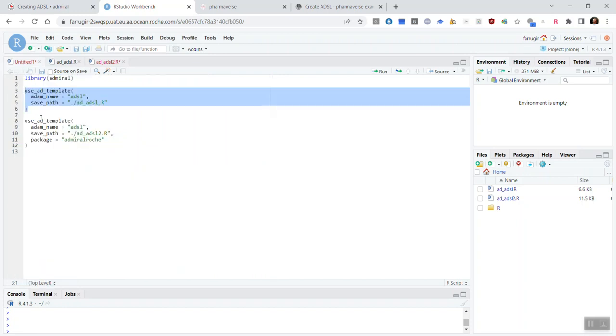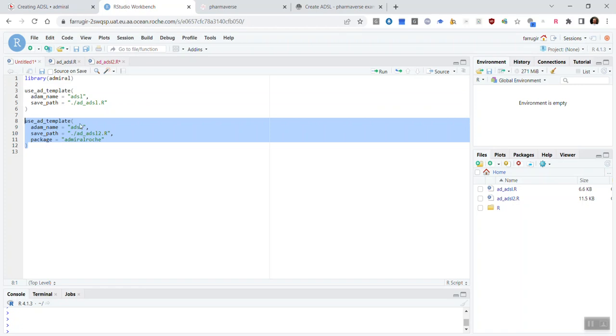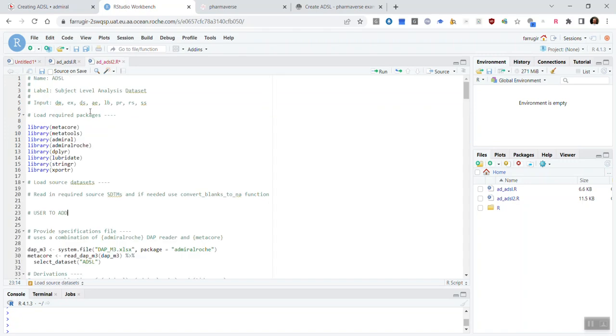Now, we wanted to give you an example of a company specific package extension. So, this is how we've gone about doing this for Roche, but each company is free to make their own choices. So, if you do the useADtemplate again, but you now use this argument package equals admiral.roche, you would get a slightly different looking ADSL template.